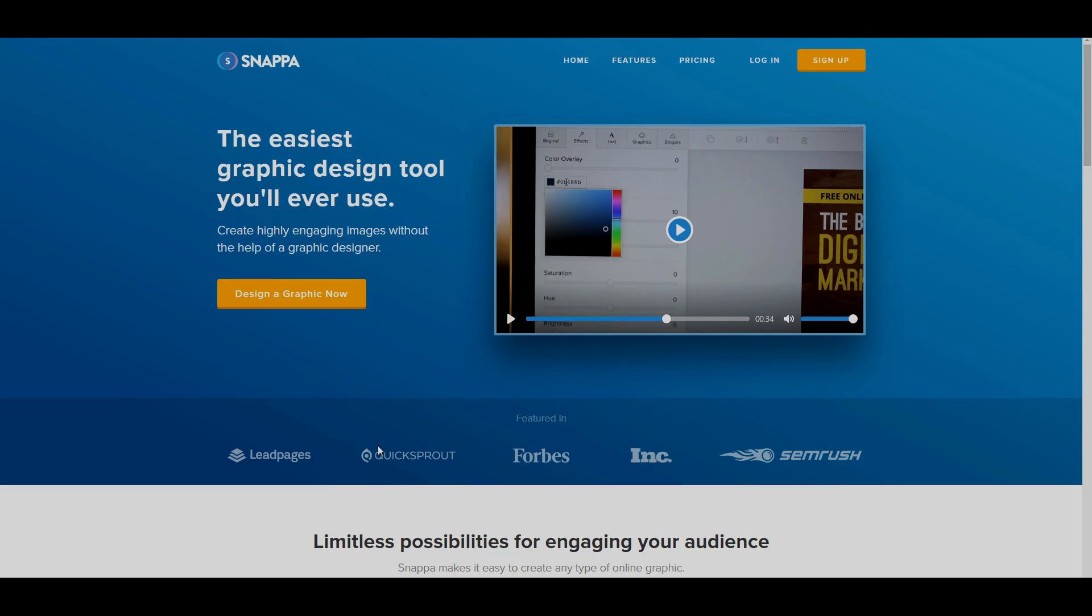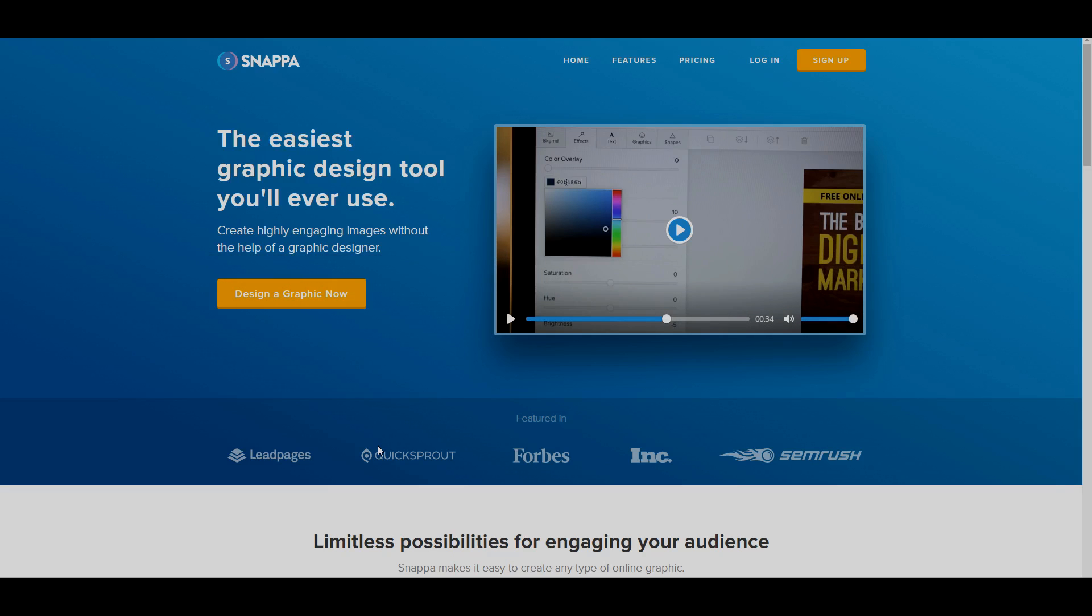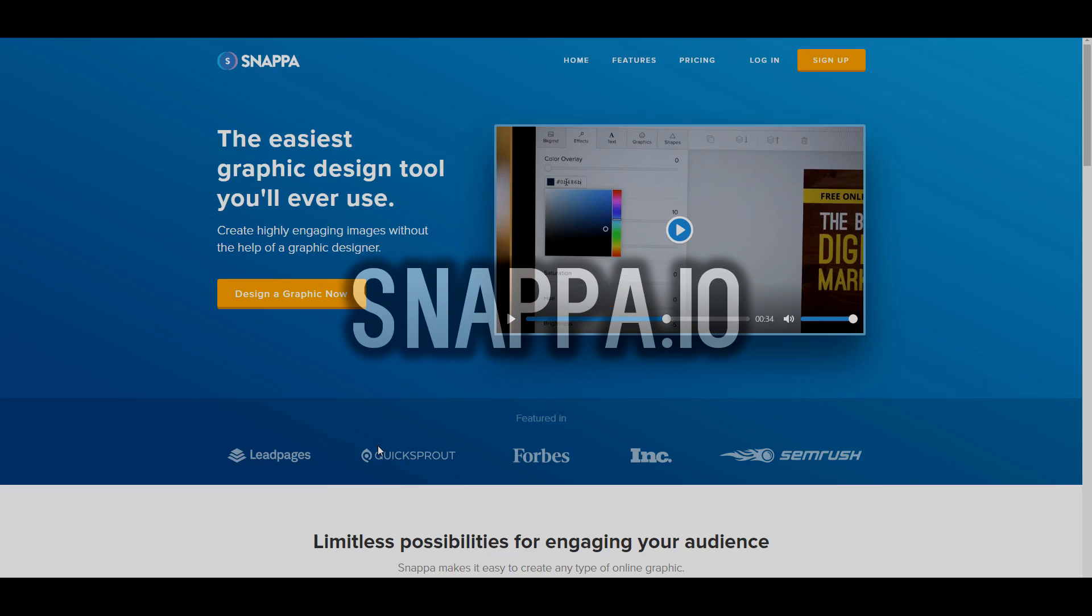In today's video, I'm going to be showing you how to make thumbnails for YouTube for absolutely free. Now there are a ton of different services you can use and this is the simplest one, it's snappa.io.